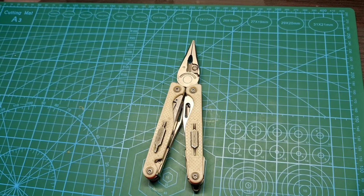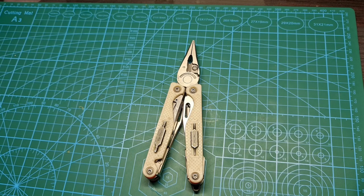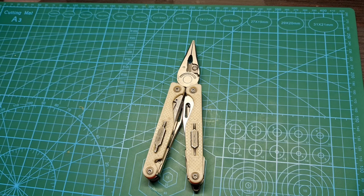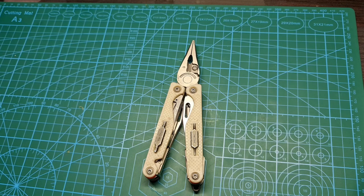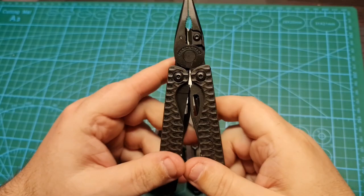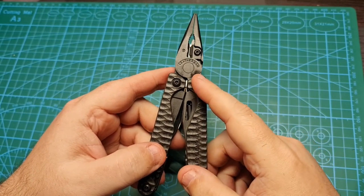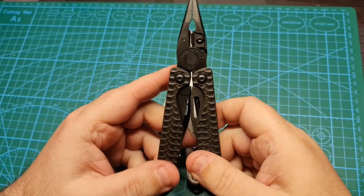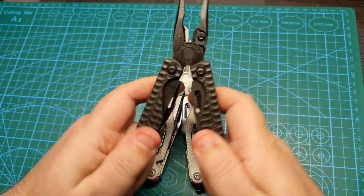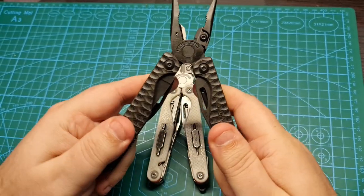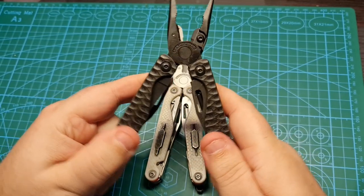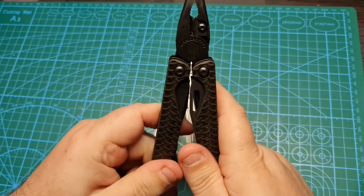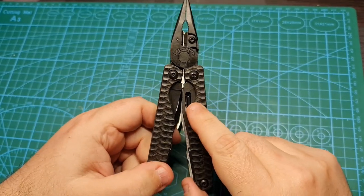This is a video about a temporary fix for the problem that Charge Plus and Wave Plus have with the pliers. Normally the pliers come very stiff from the factory, especially the black oxide parts, but this stiffness will go away with wearing down.